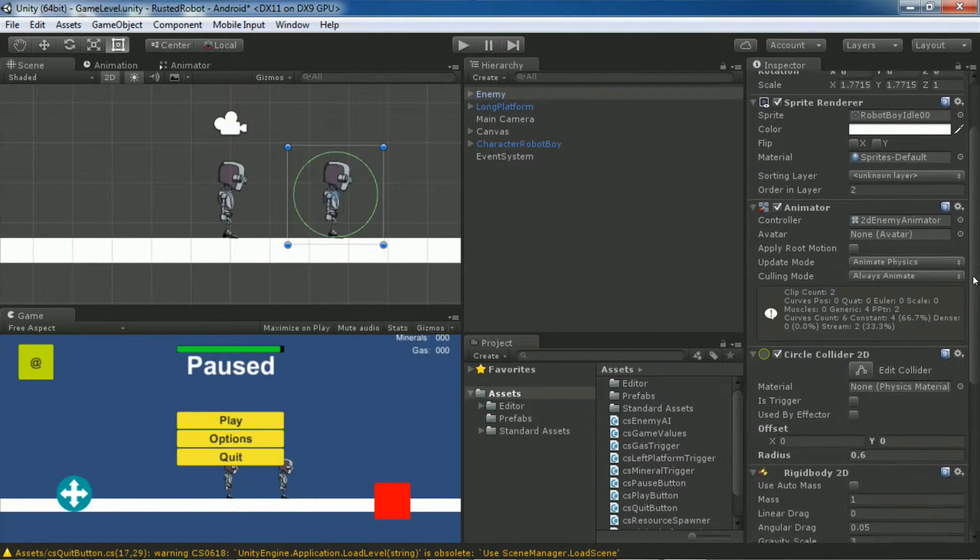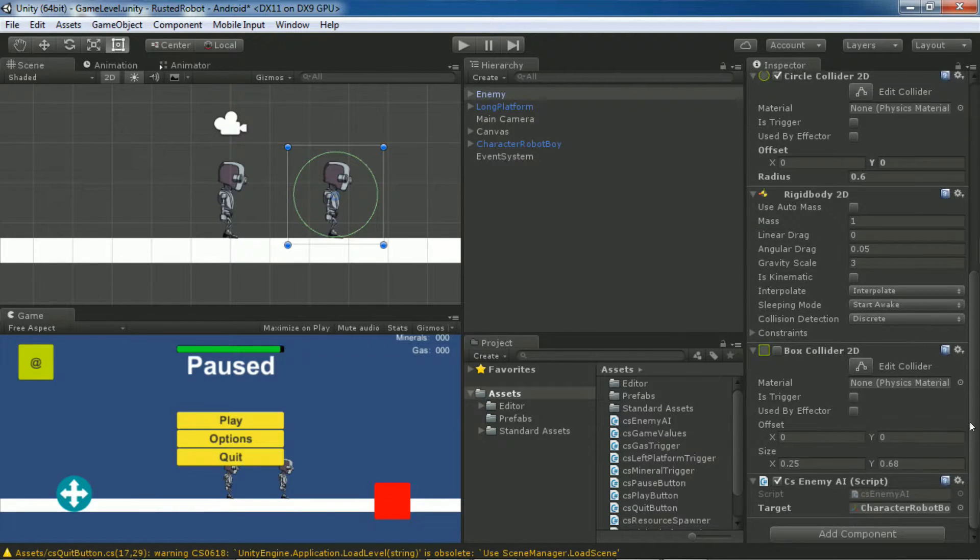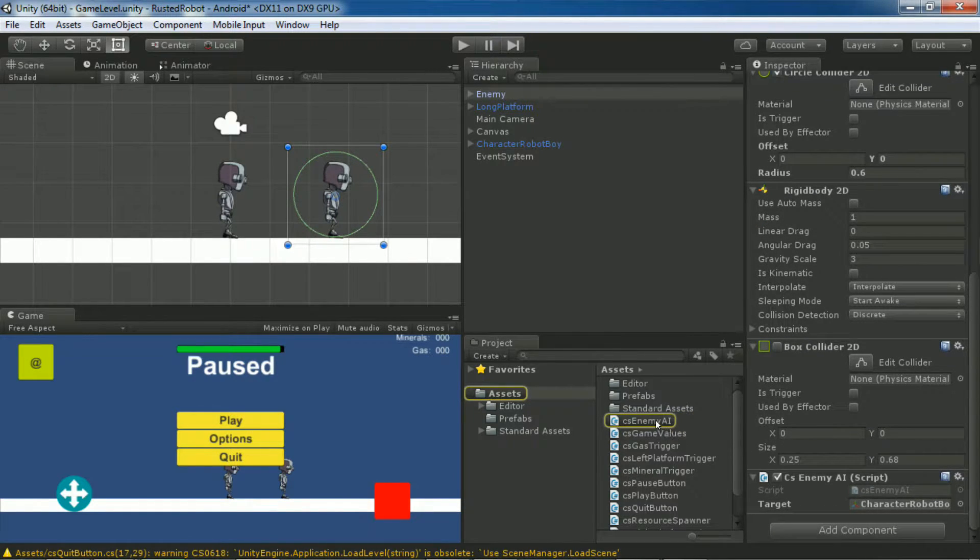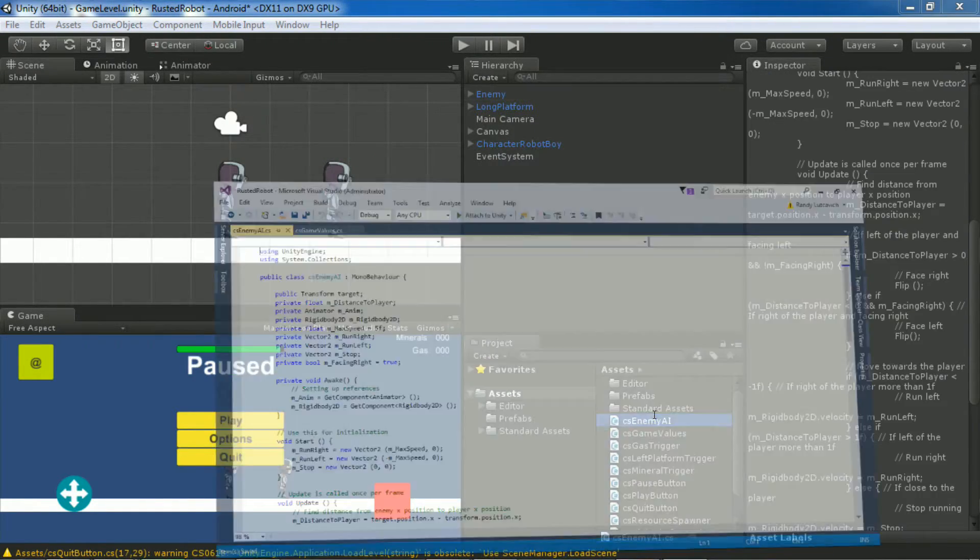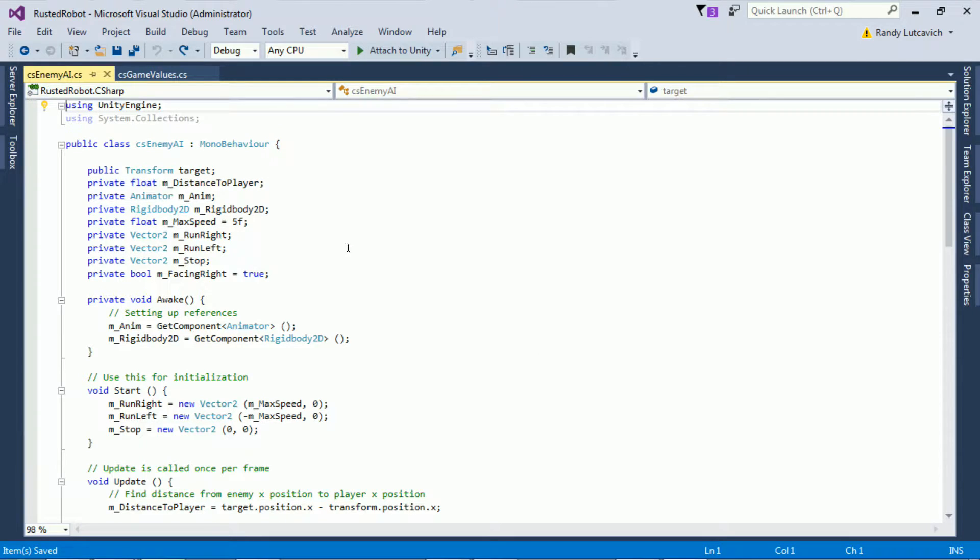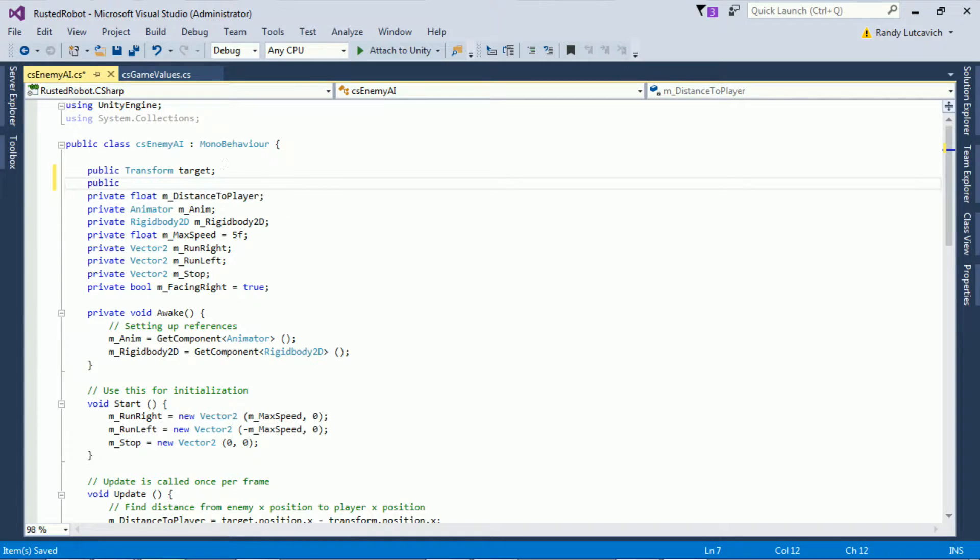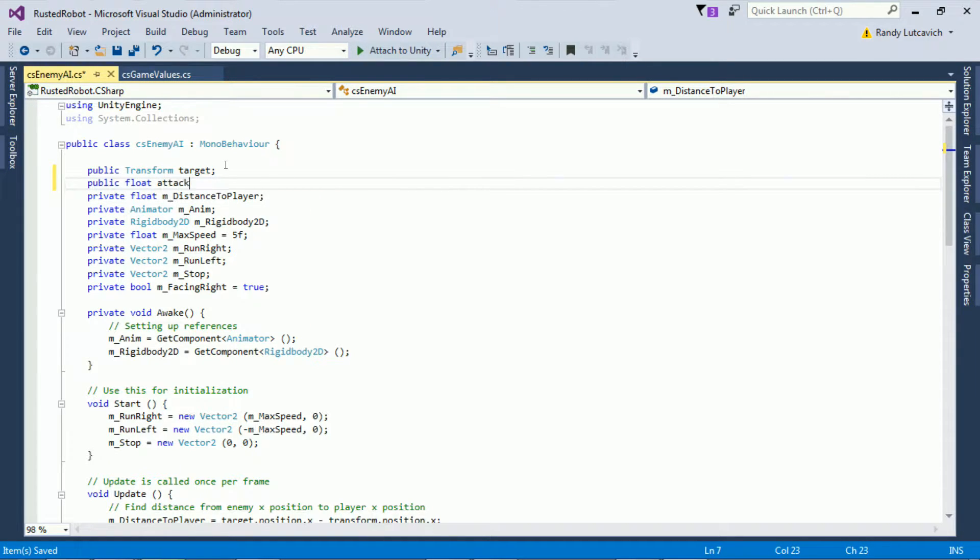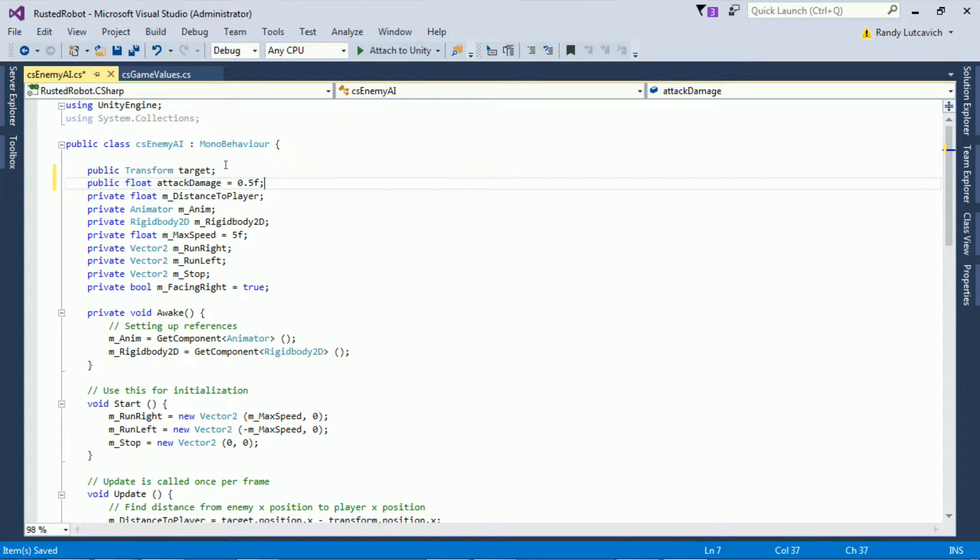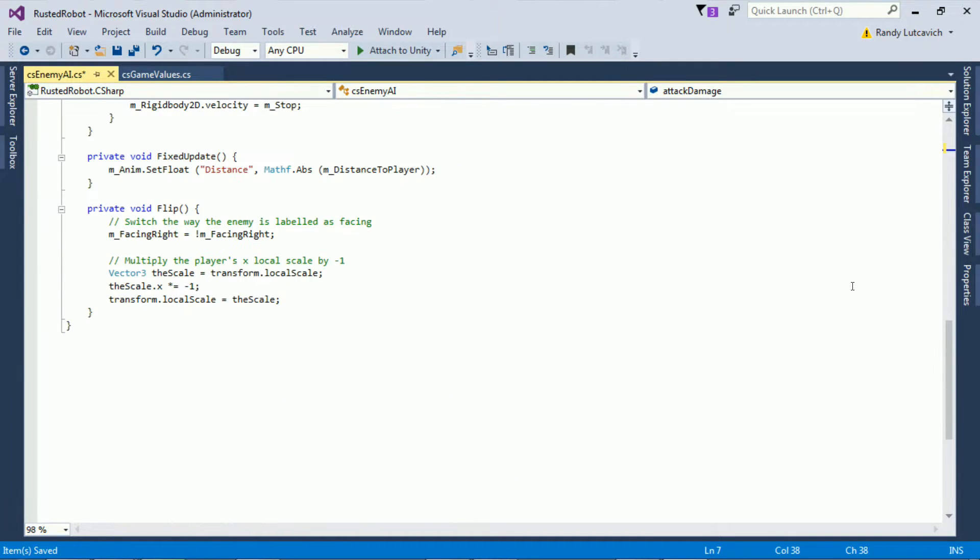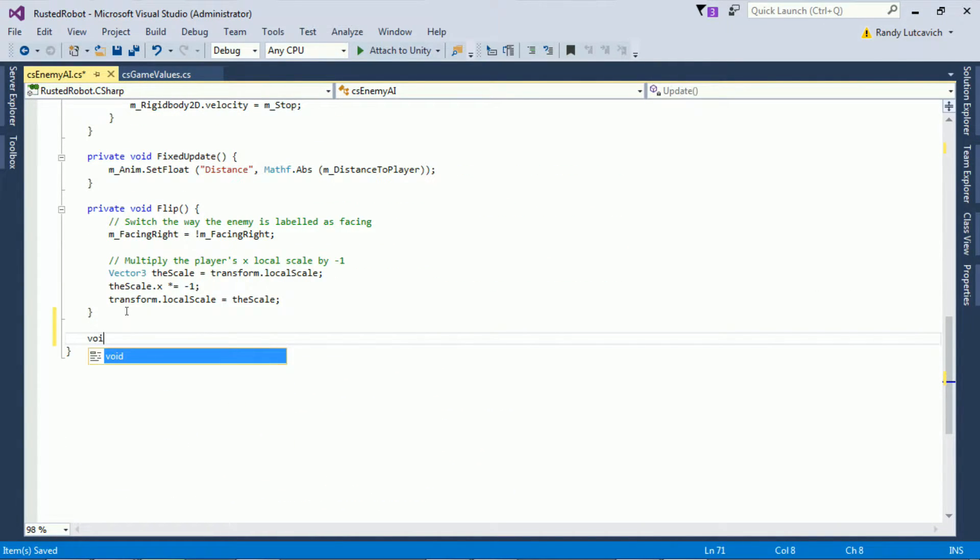Now let's make an edit to the CS enemy AI script. We're going to add a new float. Public float attack damage equals 0.5F. Every time the enemy collides with the player, we want to call the player's take damage function that we just created and pass in the new attack damage float.